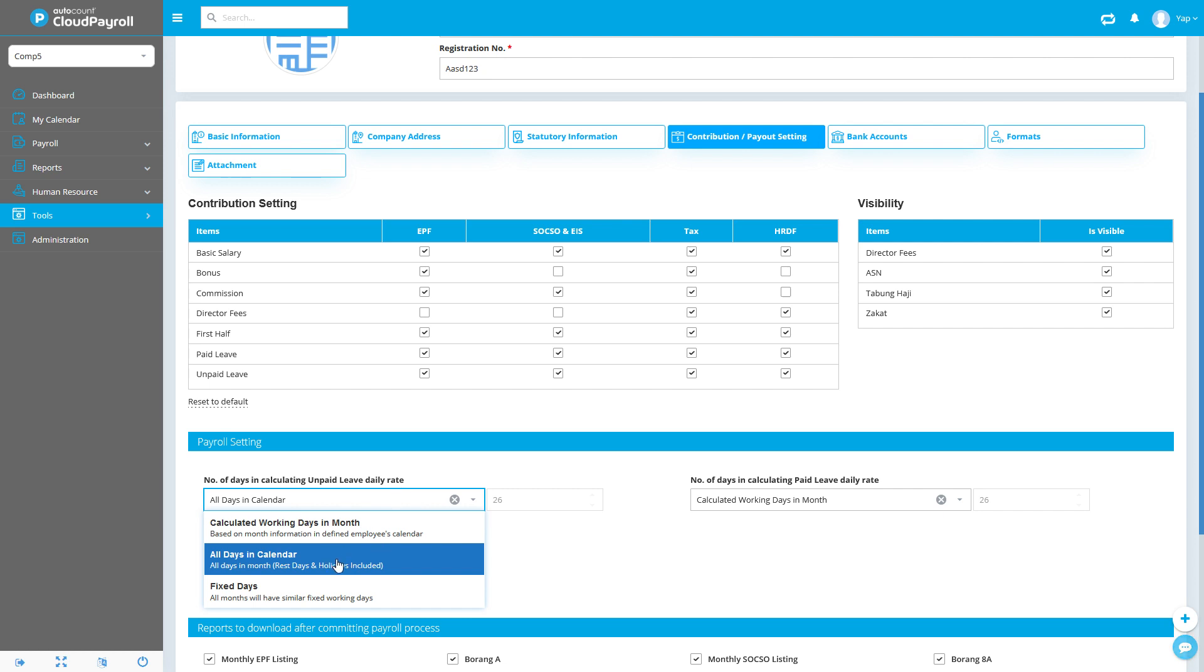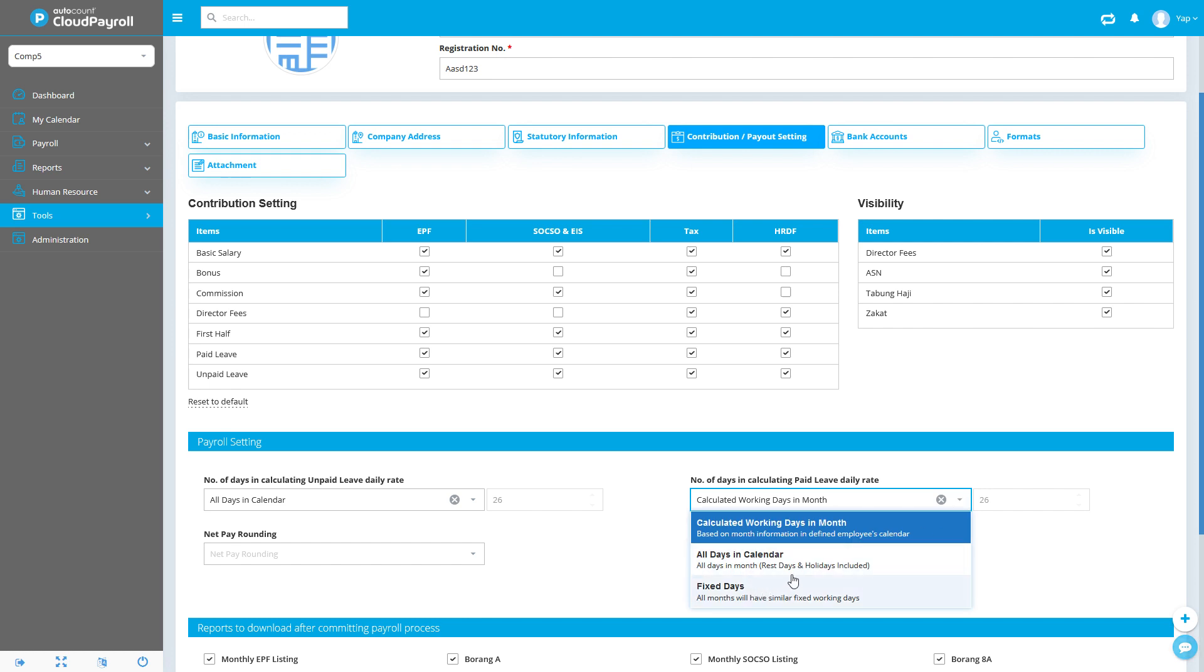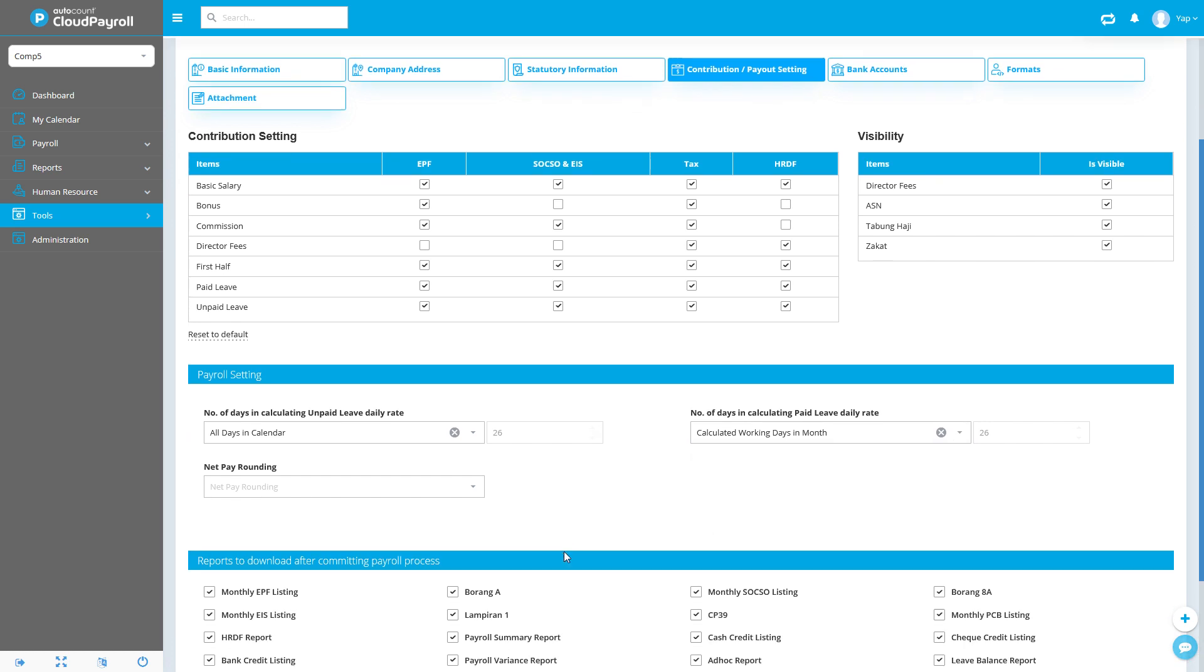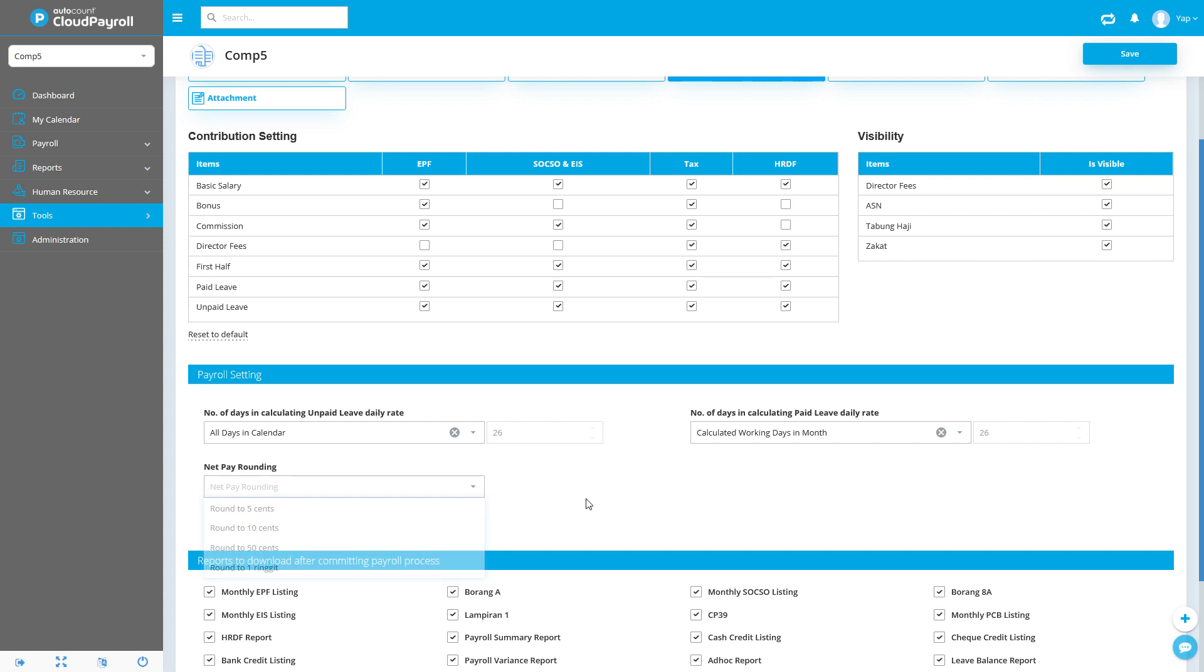Next is for the paid leave rates. Similarly, you can select whichever is applicable to you. And finally, there's a rounding feature where you can round up to the nearest 5, 10, 50, or ringgit.